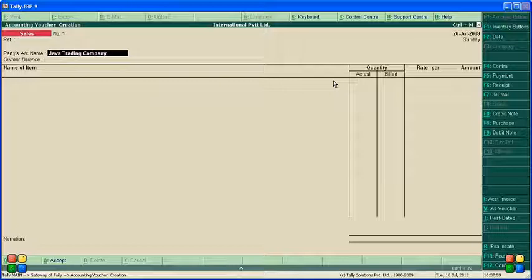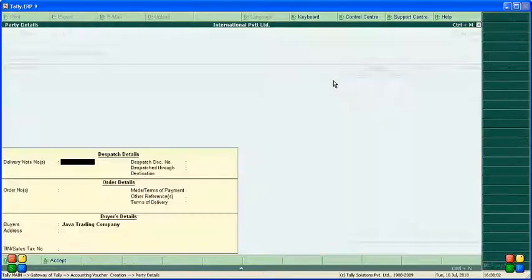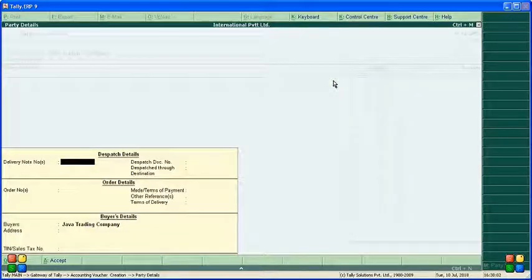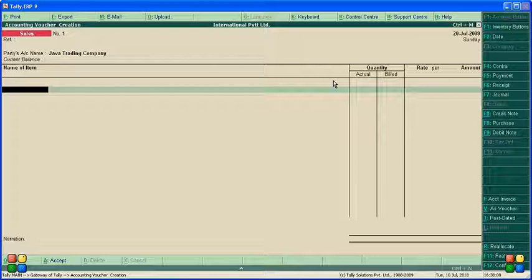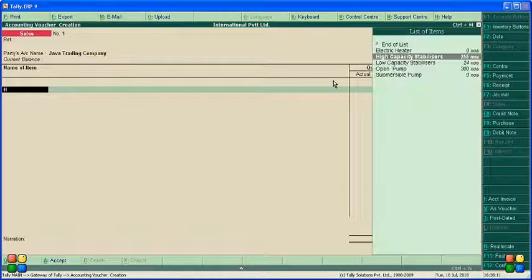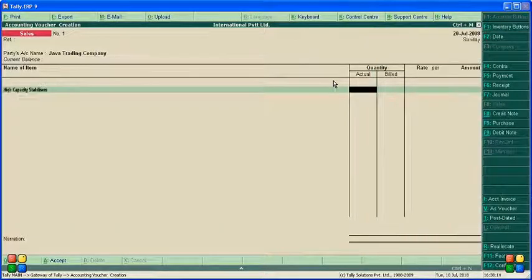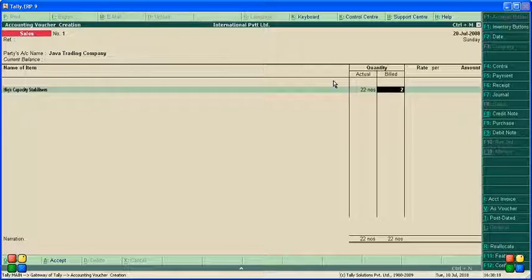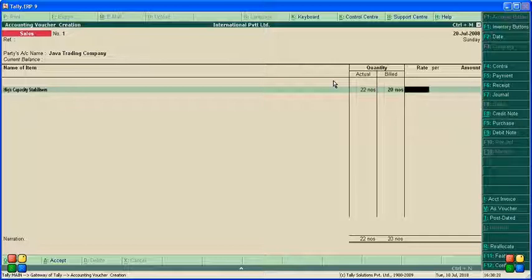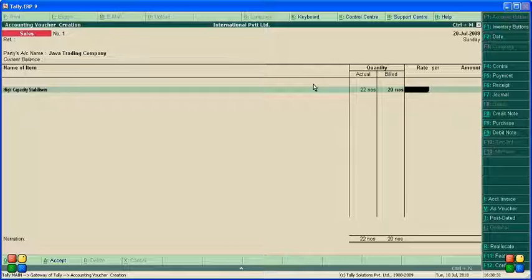Java Trading Company. If you have delivery notes or dispatch details, you can put them here. The item is high capacity stabilizer. We are selling actual quantity 22, but bill quantity is 20, meaning for every 10 quantity we are giving one free, so 20 quantity with two free.